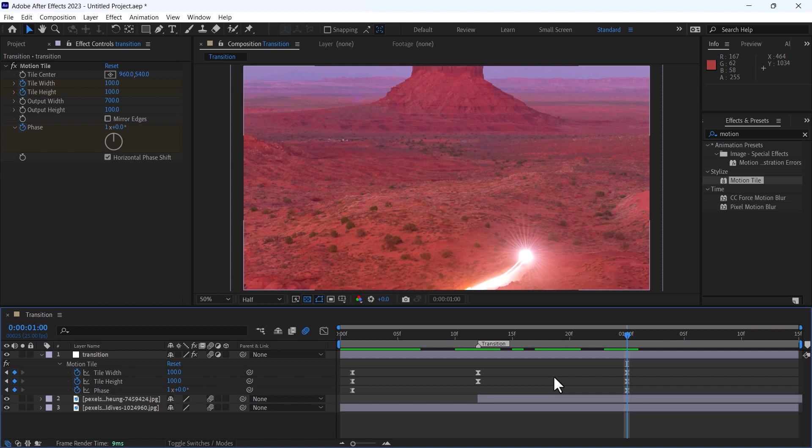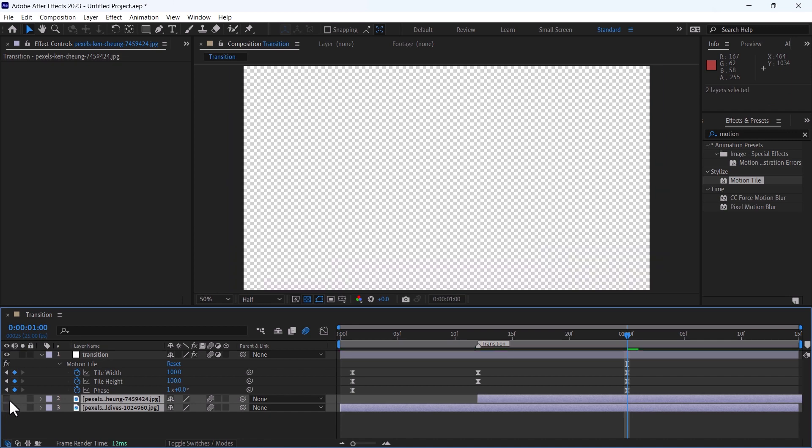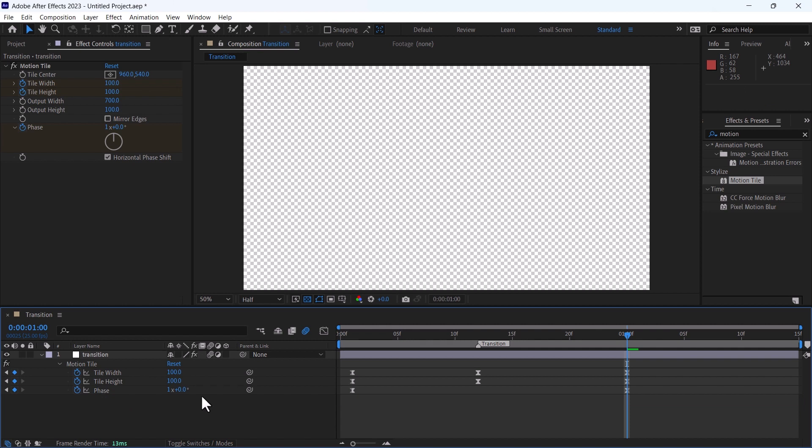There is one more scenario: if you want to use this transition in multiple places in one composition, how you can easily do it. For that purpose, I will hide these both images. And you can also delete them if you want.